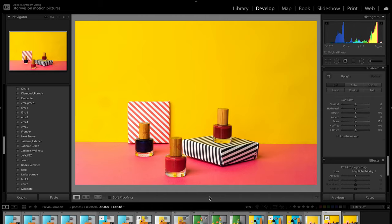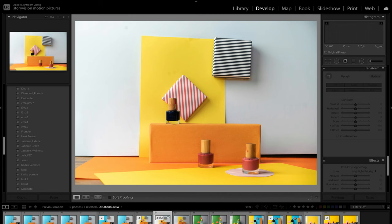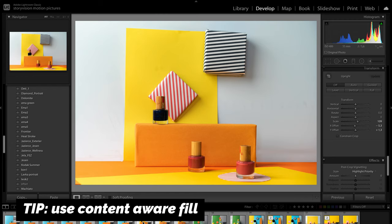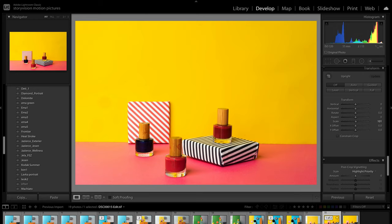Now let's take a look at post-processing. I edited my photos in Lightroom but I also used Photoshop to make some corrections. Here you can see some photos before and after editing.